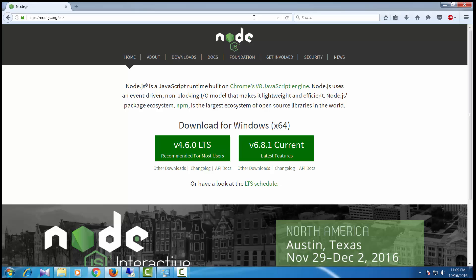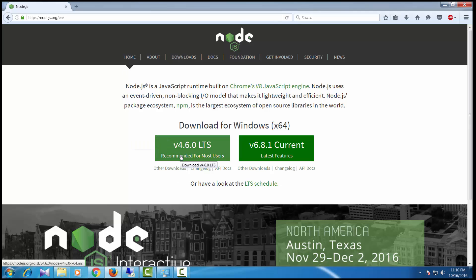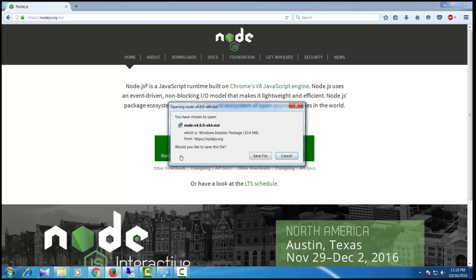The latest version of Node.js is version 4.6.0. Click on the download button to get started. I have already downloaded this file, so I'm not going to download it again.